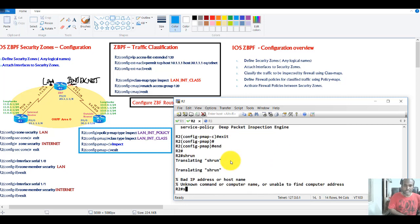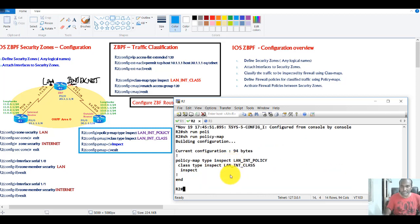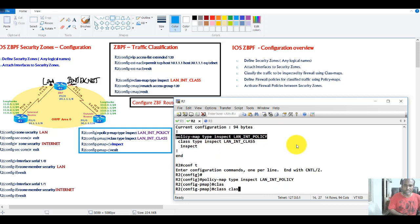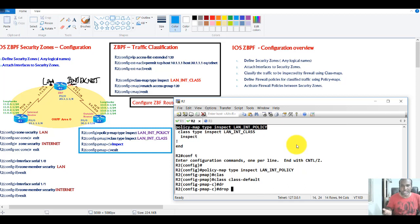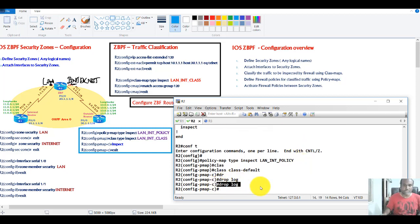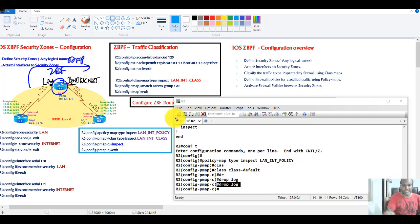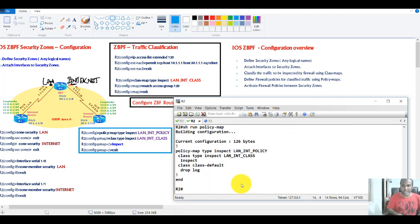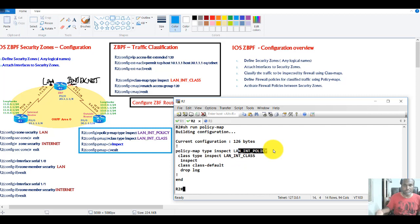To verify, use 'show run policy-map'. You'll see the inspect action is configured. As a best practice, always match the default class and explicitly set it to drop with logging — even though it drops automatically in the backend. This way, if any traffic hits the default class and gets dropped, you'll see log messages displayed based on your logging configuration. This is recommended even if not strictly mandatory.